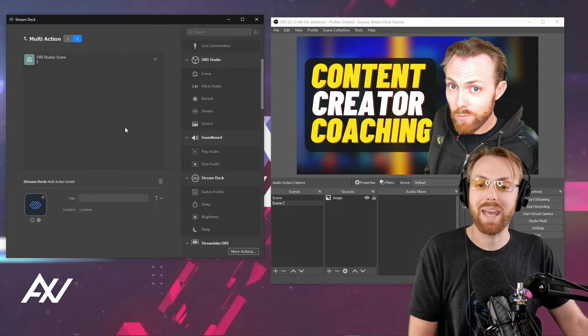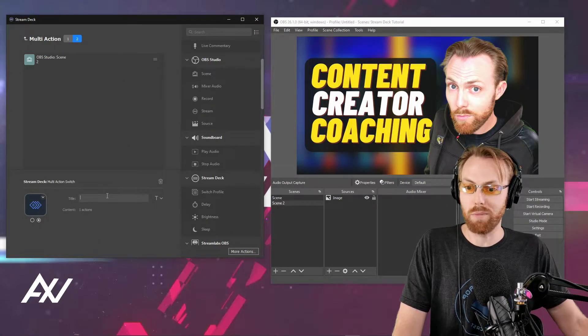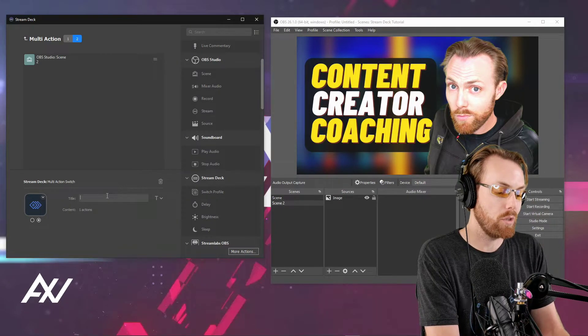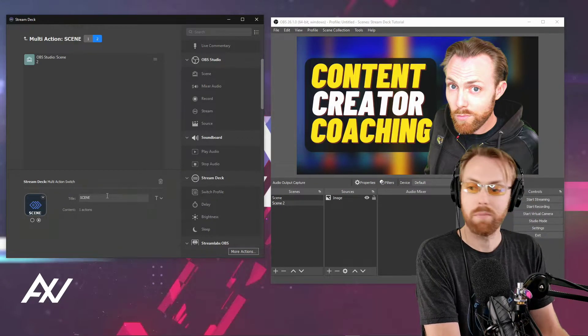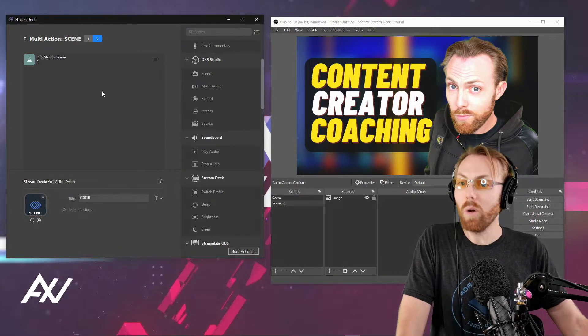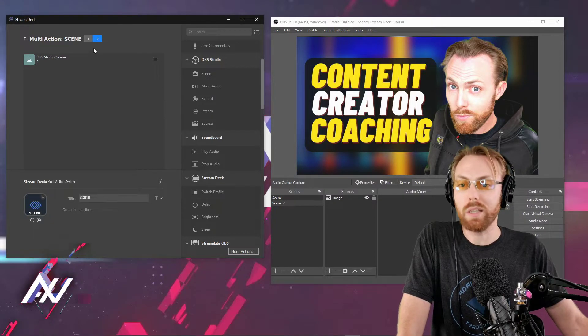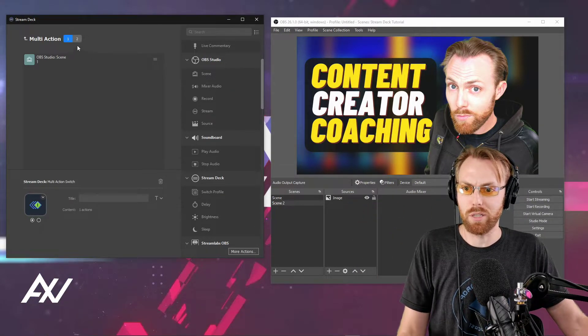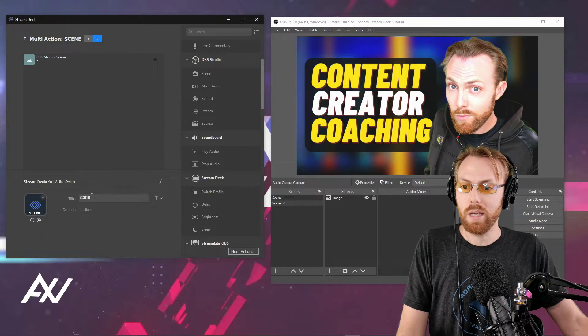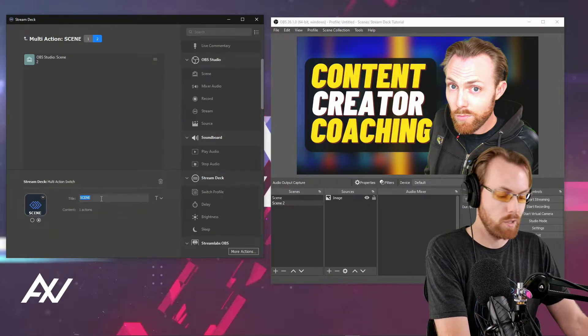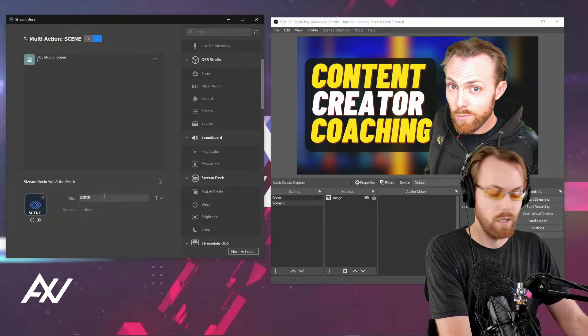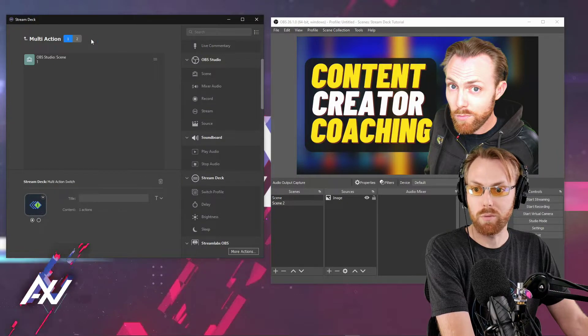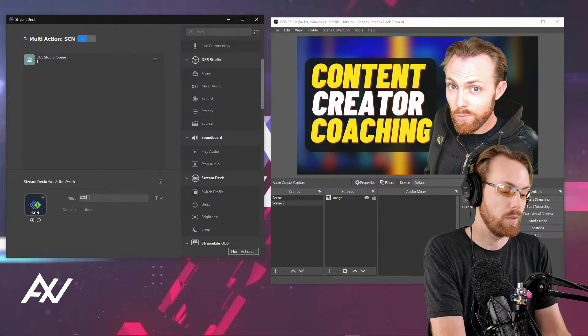This can be any of the Stream Deck functions - let your imagination go wild. I'm going to call this 'scene.' If you have two scenes you like to switch between, just as an idea for inspiration, you'll be able to press this one button and it's going to do both of those things whenever you press it, which is really cool.